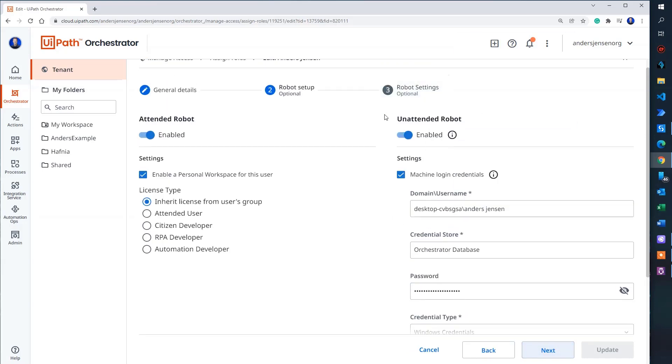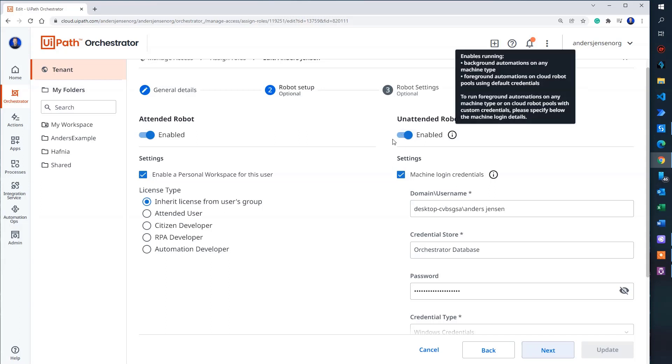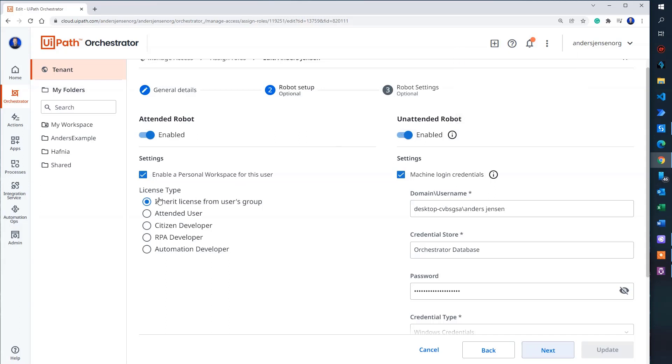So up here, we need to enable the unattended robot. Maybe it is given, but remember to do so if it's not. The license type is easiest thing to inherit the license from the users group. Then it's done automatically.